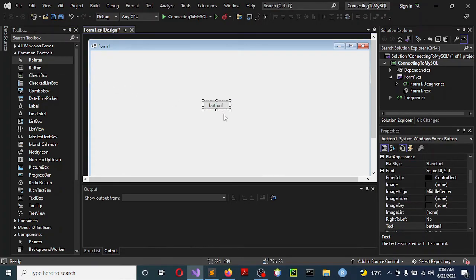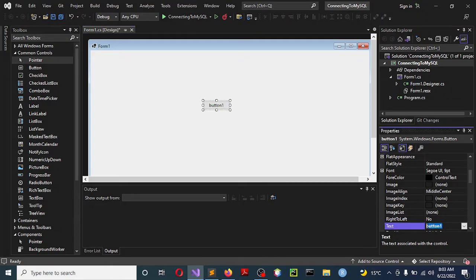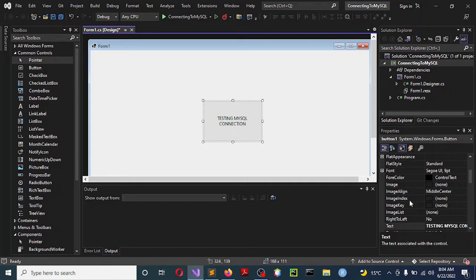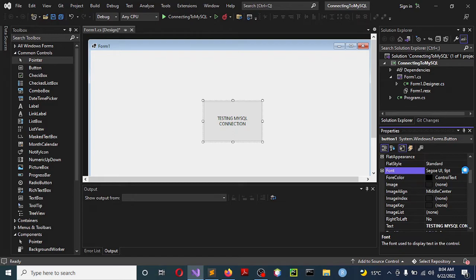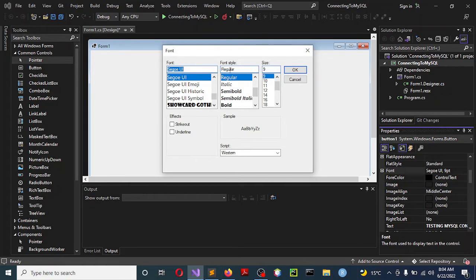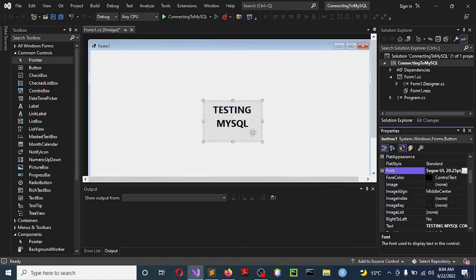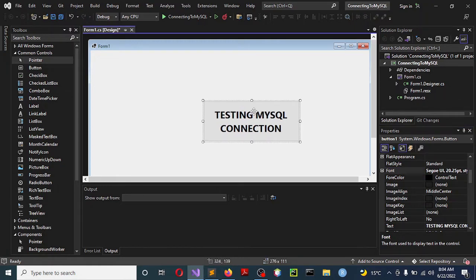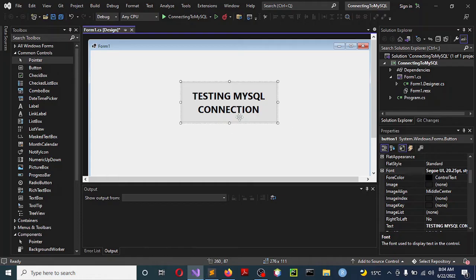After the button is placed, while it is selected go to the Properties and change the label on it to 'Testing MySQL Connection'. Resize it so the text appears nicely. Also change the font size so you can see it clearly — go with Bold and increase the size to maybe 20. That looks okay: 'Testing MySQL Connection'.